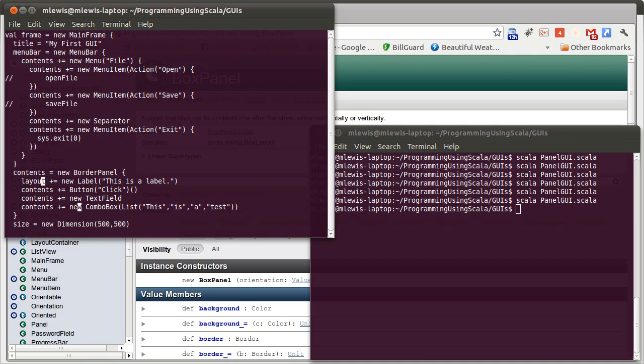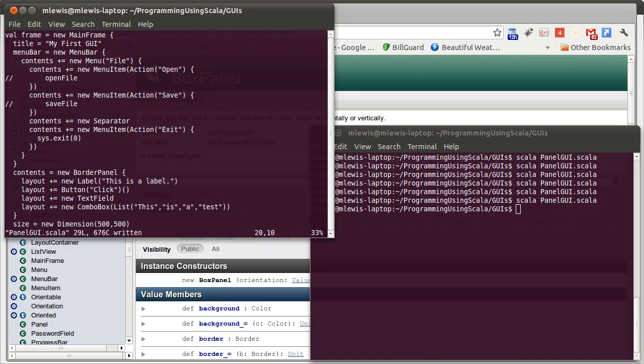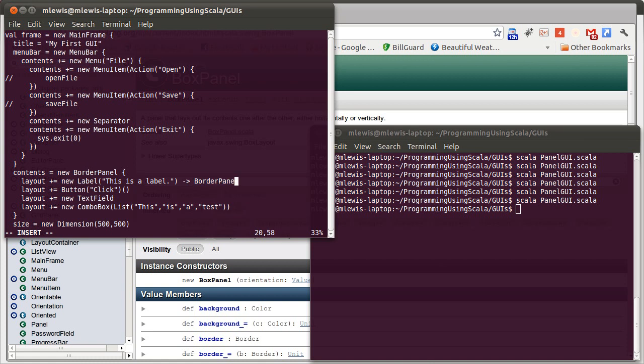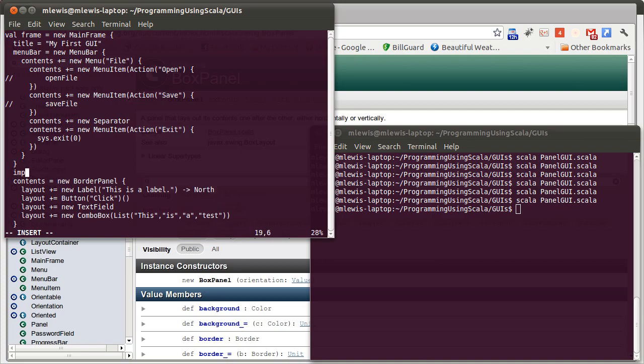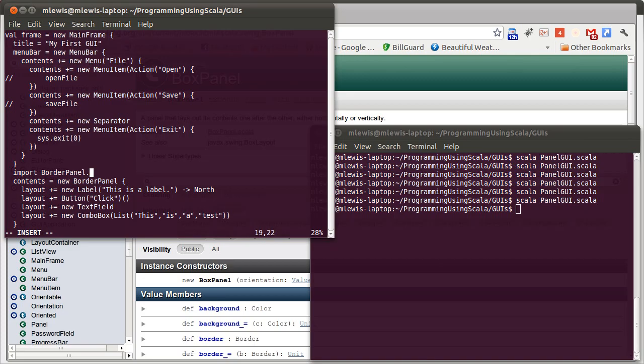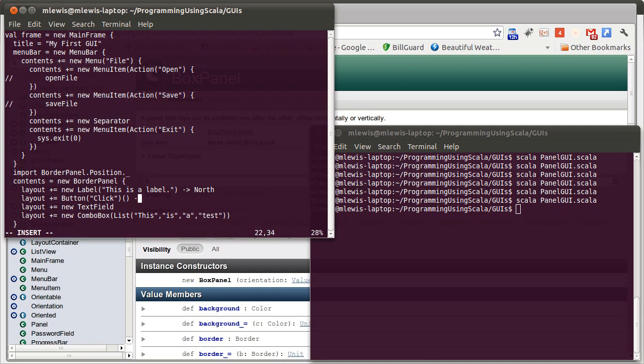And instead of adding to the contents, we add to layout. What you are supposed to add to layout is not just a single component like what we had before, but a tuple of a component and a location. The location is specified under border panel, there is a position. For example, if I wanted this label to go in the north, I could do that. This is a long name, and I don't want to have to type in borderpanel.position.something four times here. So I'm actually going to add an import statement. This is the first time that we have ever put an import statement in the middle of a file. But Scala allows you to do this.